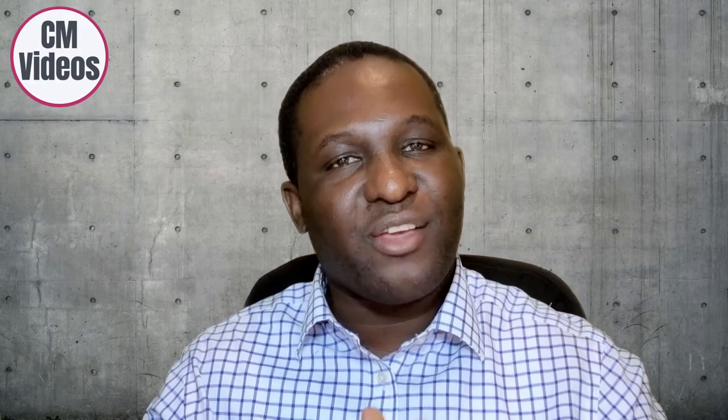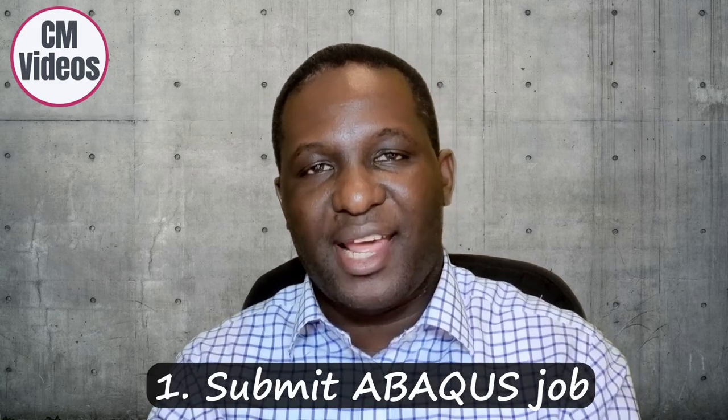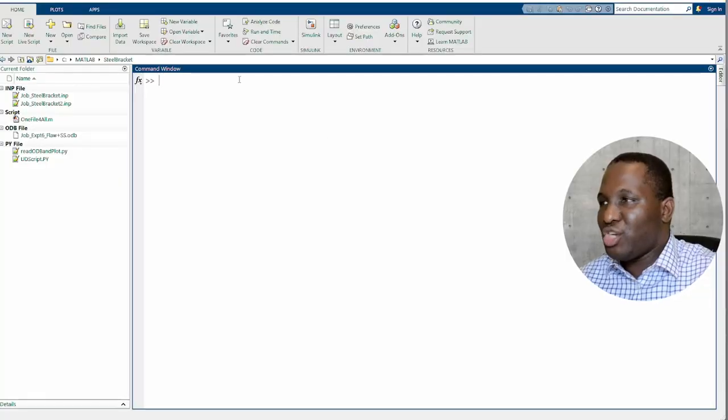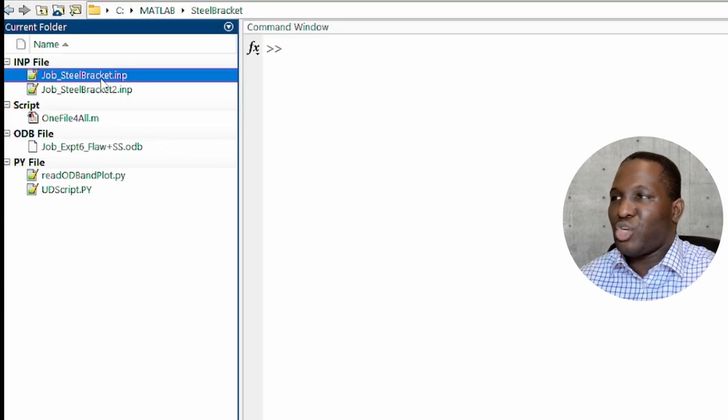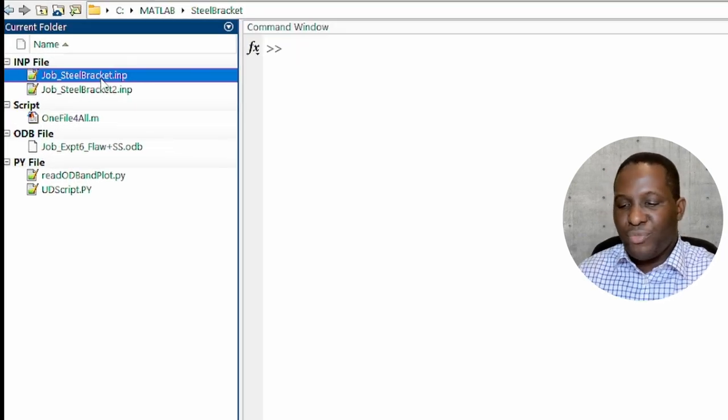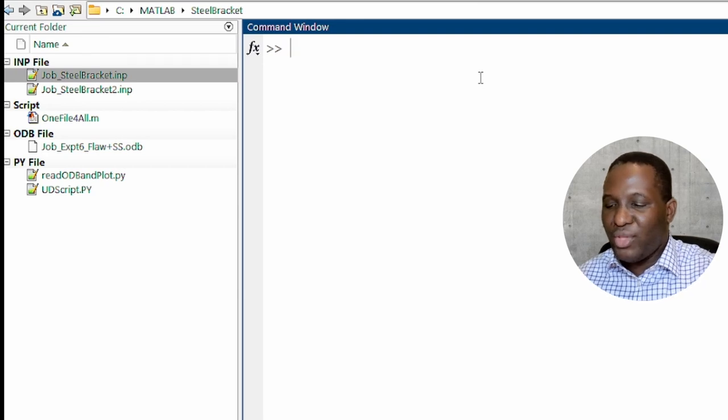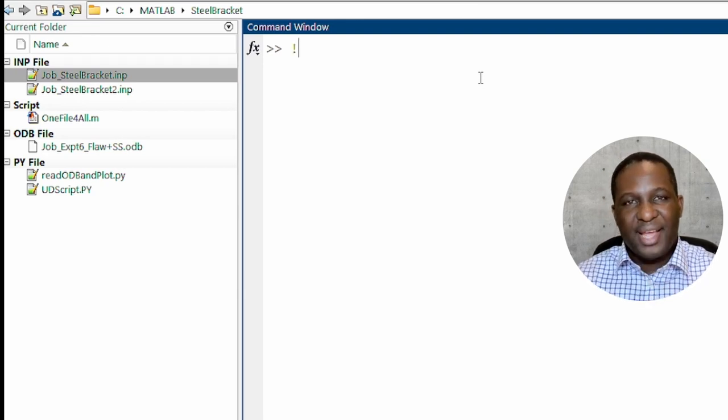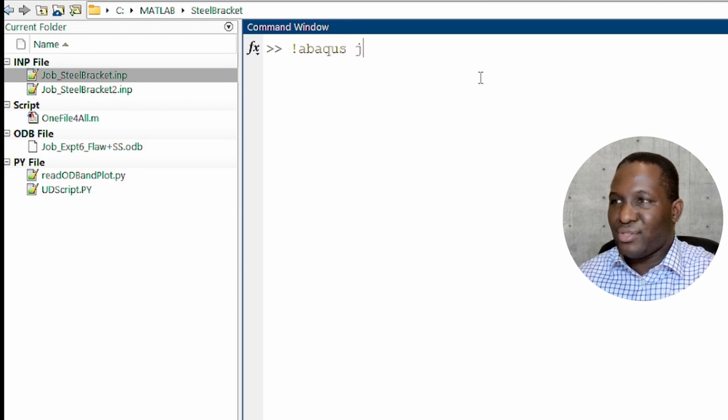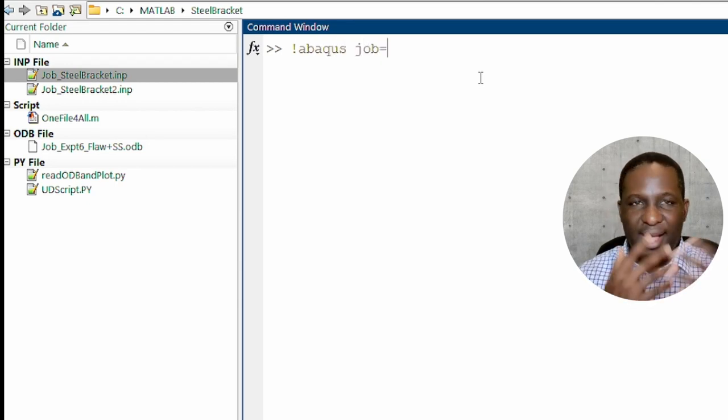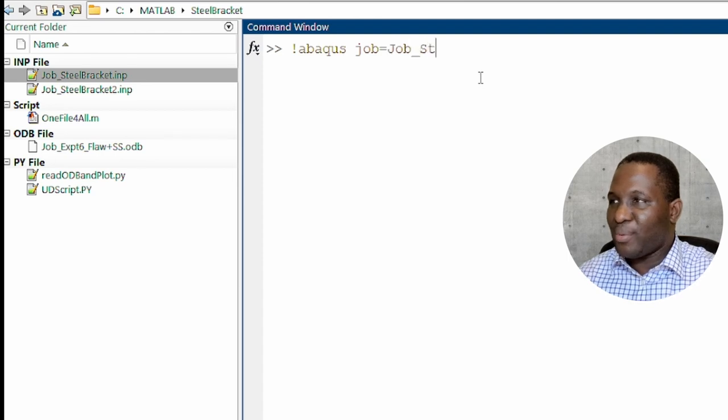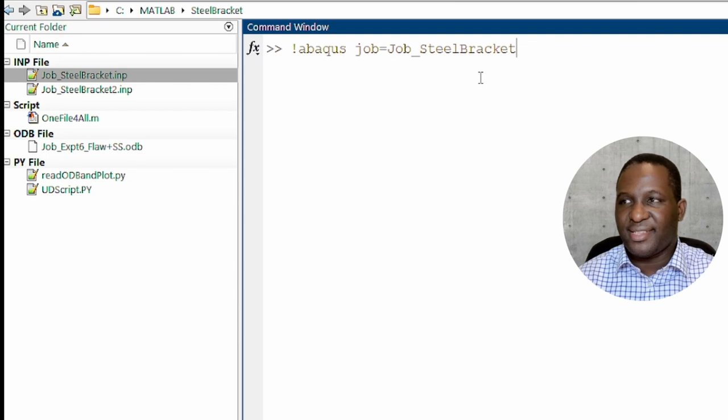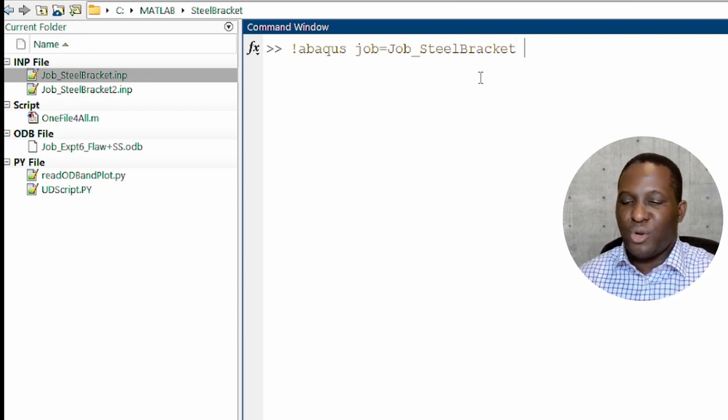So the first thing that you can do inside of MATLAB is to submit your job. So the job that we're working with here is called job_steel_bracket.inp. So in order to submit the job, if you go to the command window here, you have to introduce an exclamation sign. This is the trick. And then we'll basically say ABAQUS job equals, and then they'll put the input file name, which in this case is job_steel_bracket. Always remember that you don't have to add the INP extension in order to run your job.